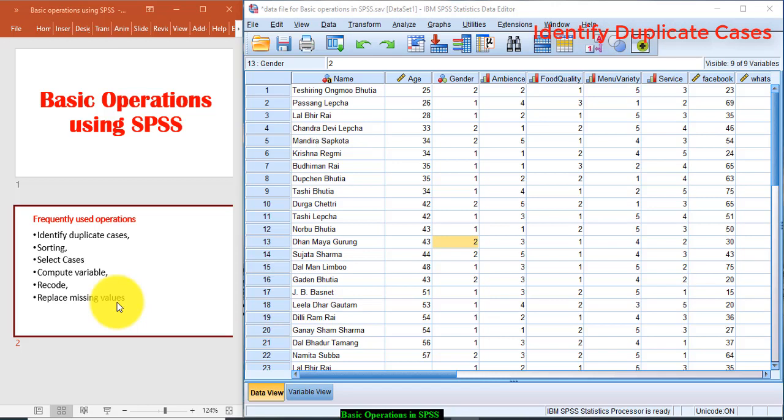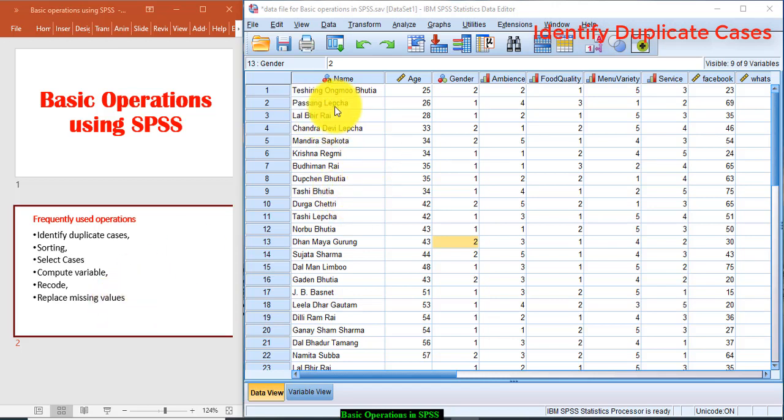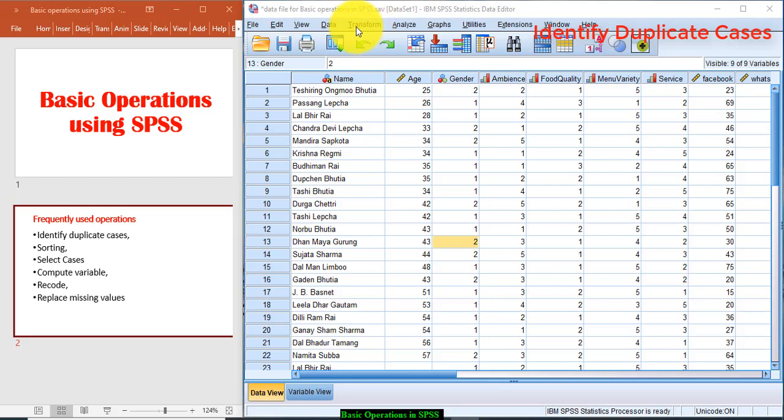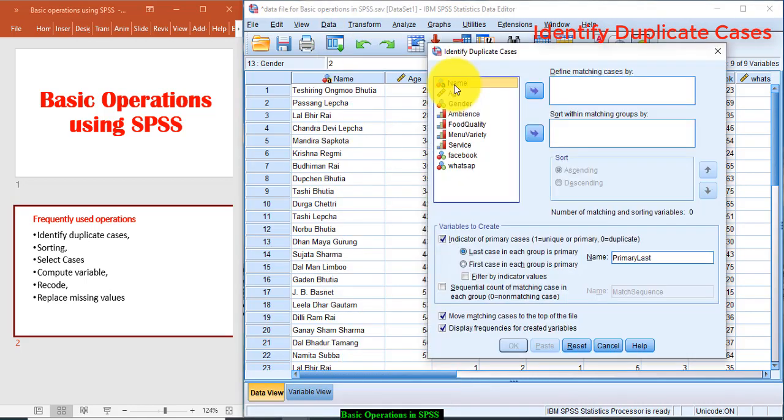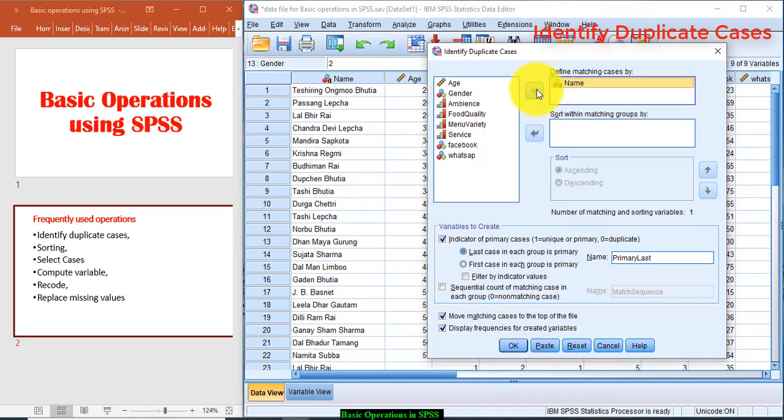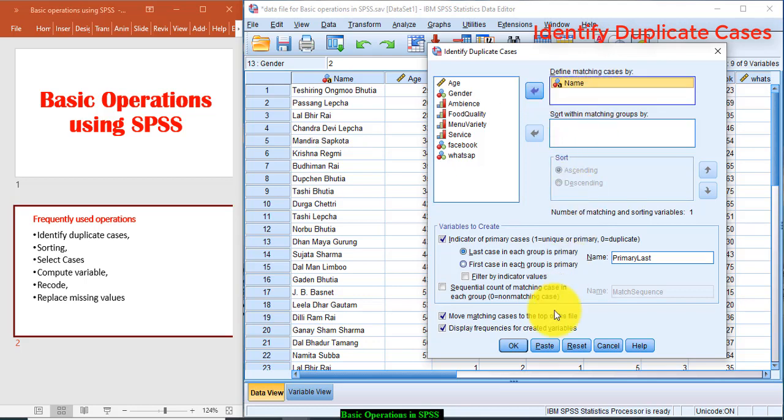So let's start. Now duplicate cases are those cases entered twice or the response pattern is the same. So how to identify the duplicate cases? Click on Data, click on Identify Duplicate Cases. Now using the name variable we will try to identify duplicate cases. So transfer this variable and click OK.